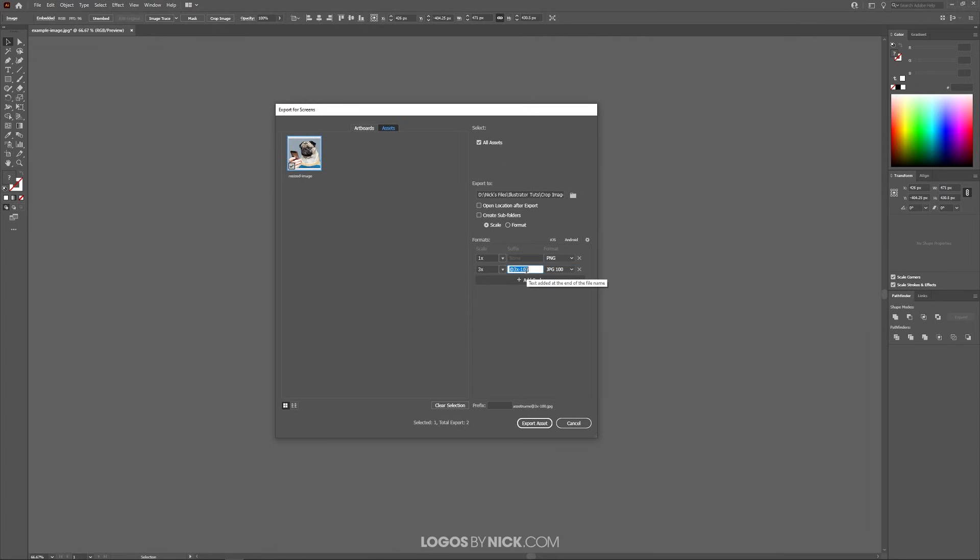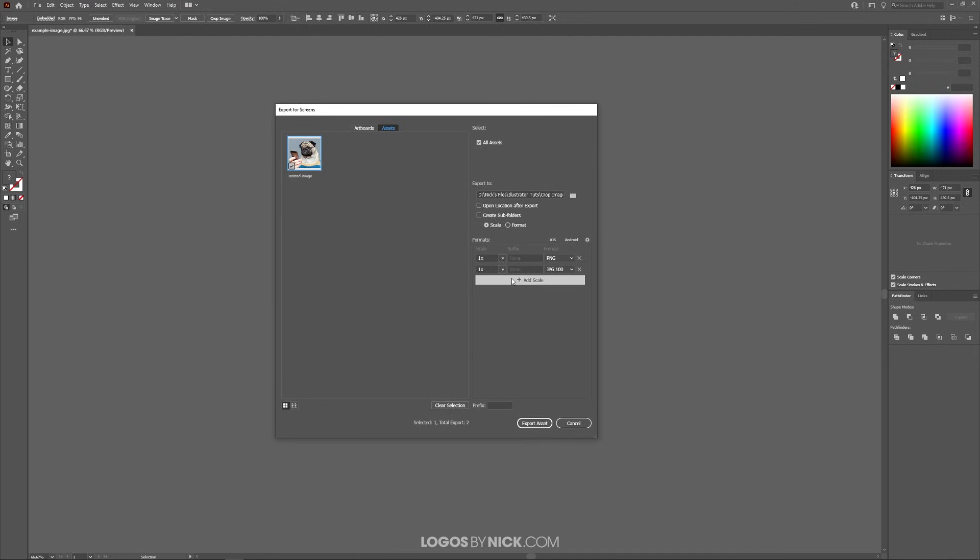I'm going to get rid of this suffix here. I don't want that added to the file name and I want this exported at its original size so I'm going to export it at 1x. I don't want to export this PNG so I'm going to click that X to get that out of there.